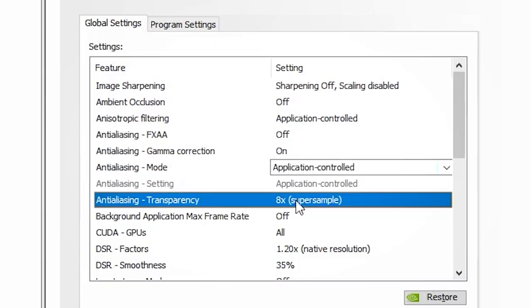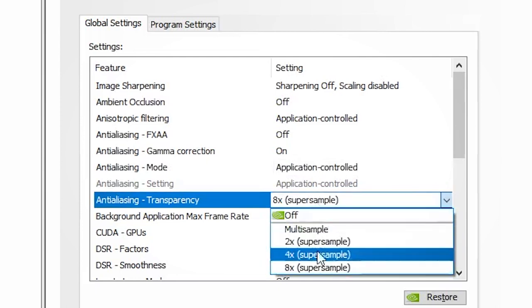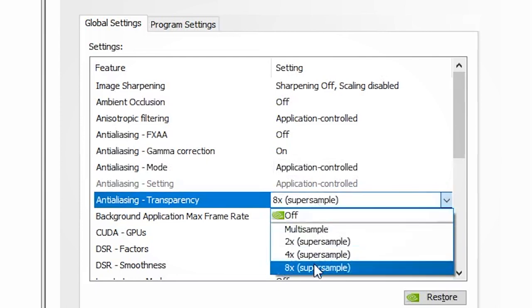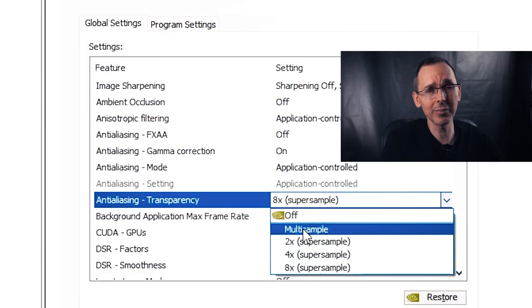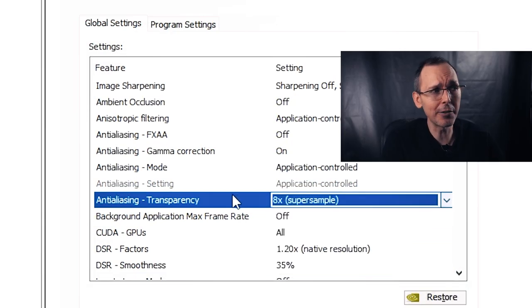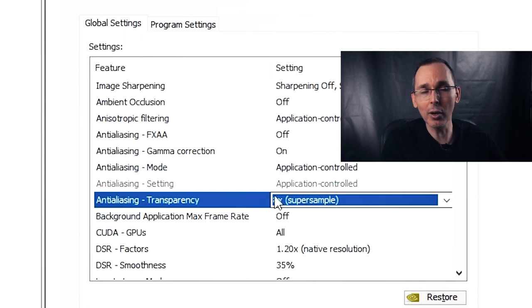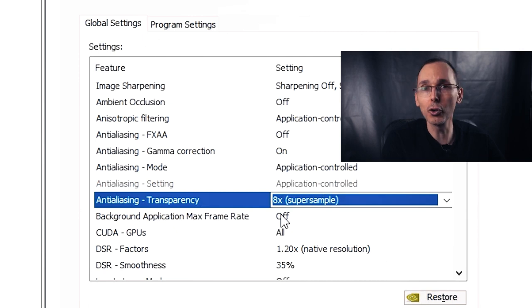For anti-aliasing transparency, I bumped it up to 8X because I noticed it didn't make any difference in terms of losing or gaining frames per second, and it makes all your jagged edges look somewhat transparent — it makes a small but noticeable difference. Put it to whichever setting you feel is best for your machine.